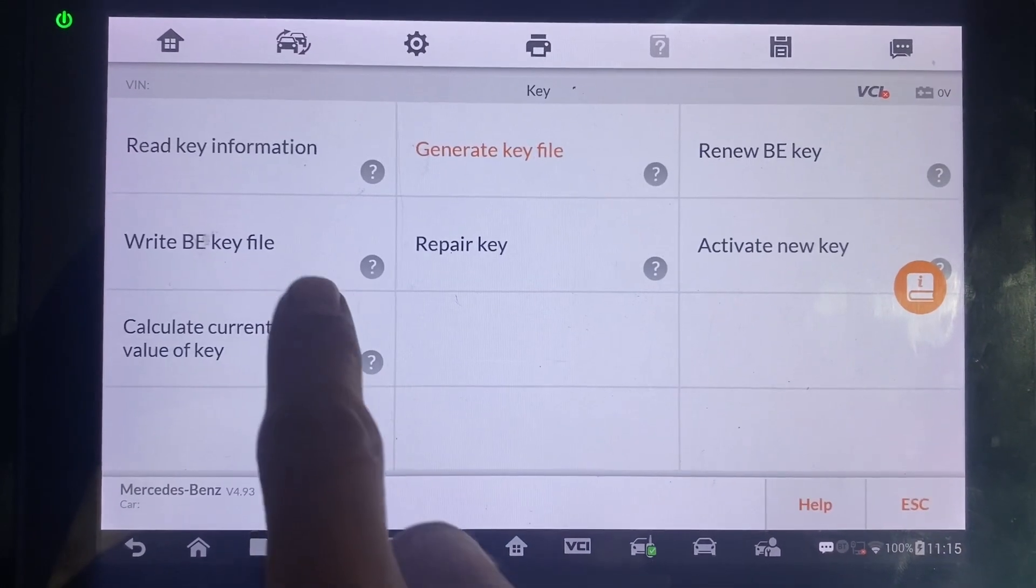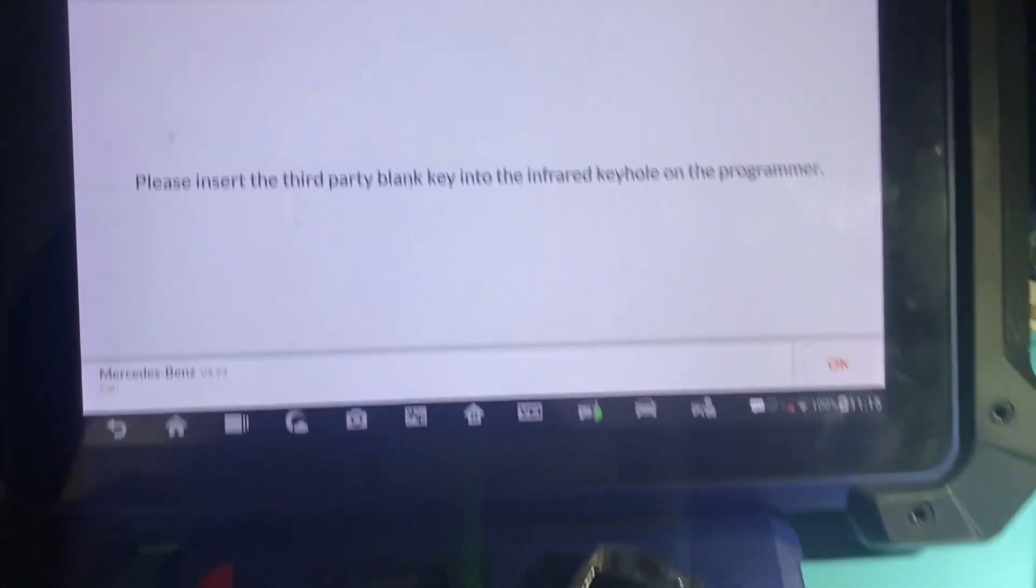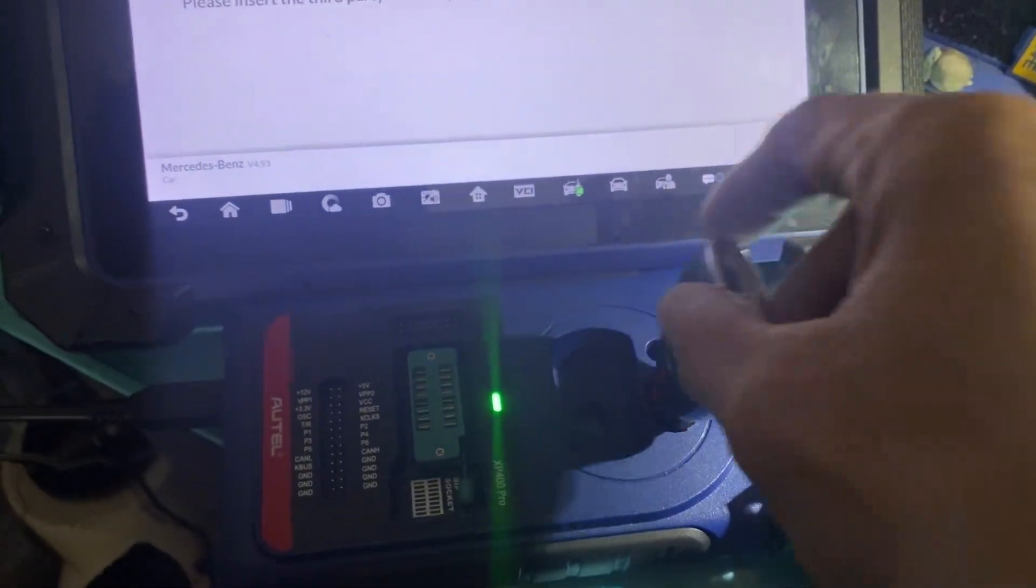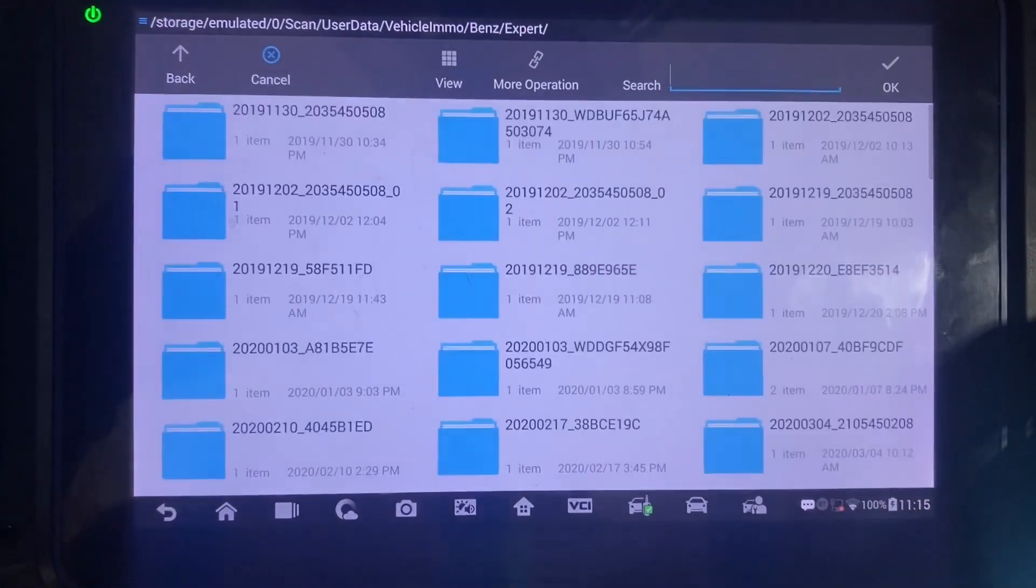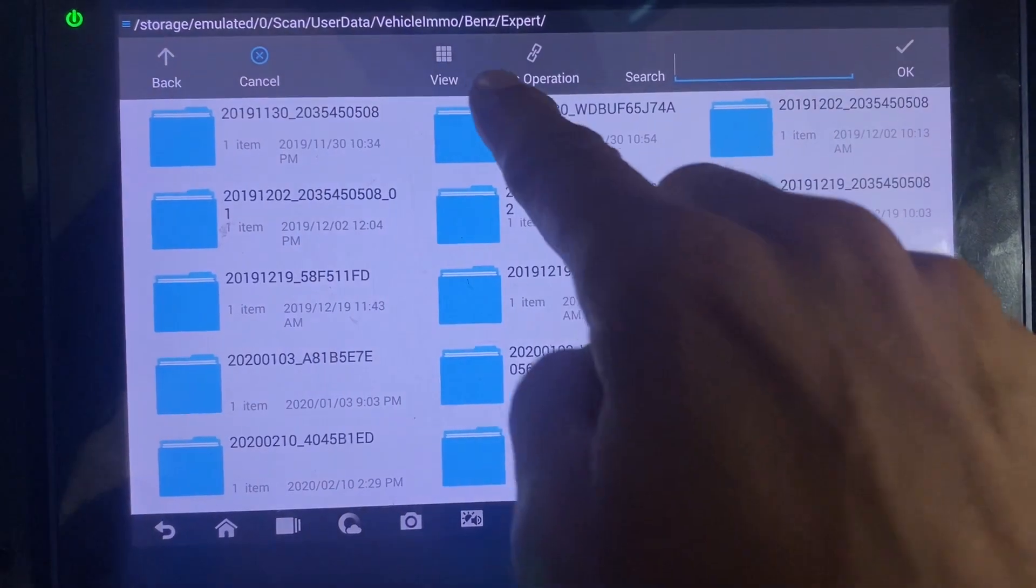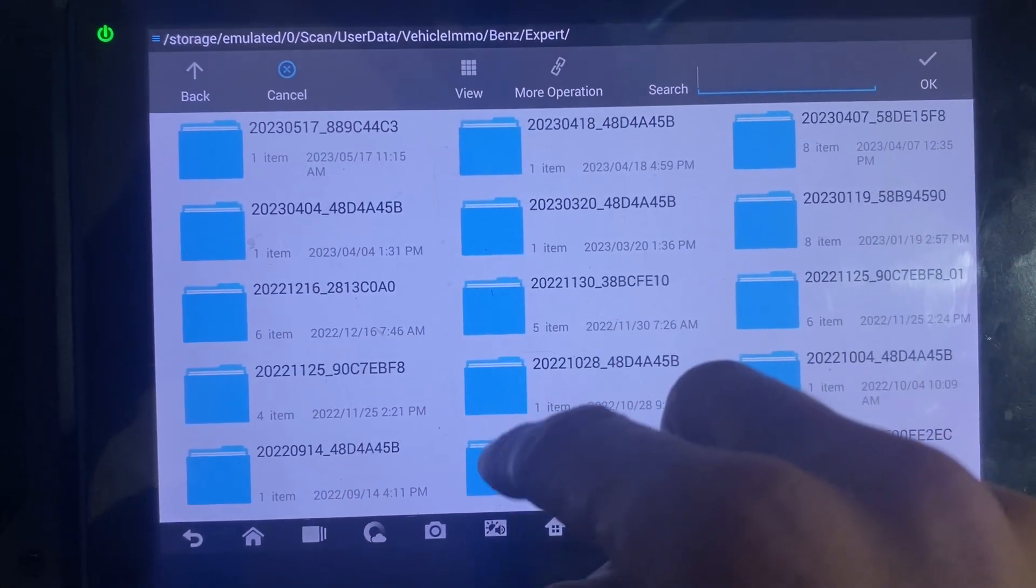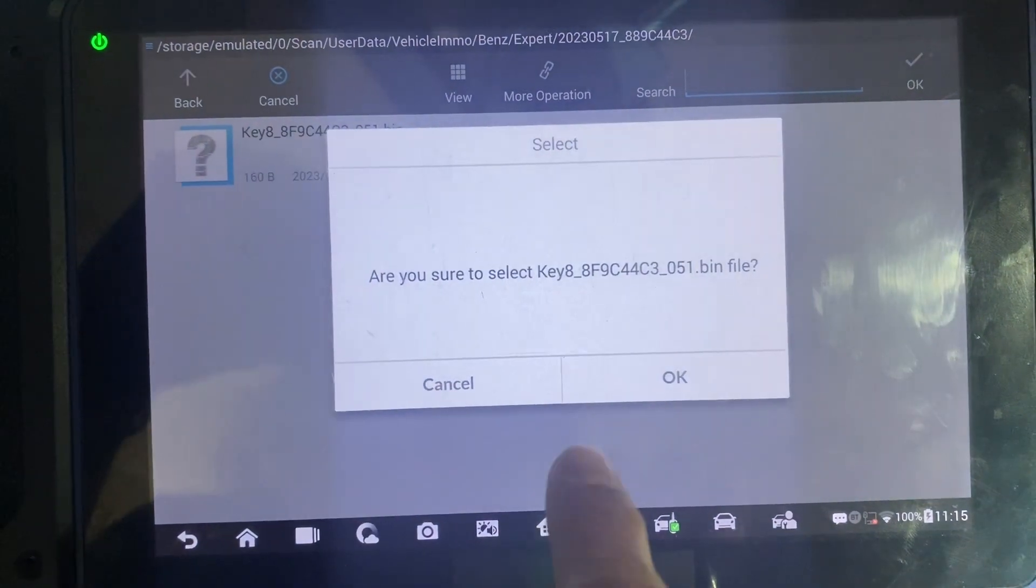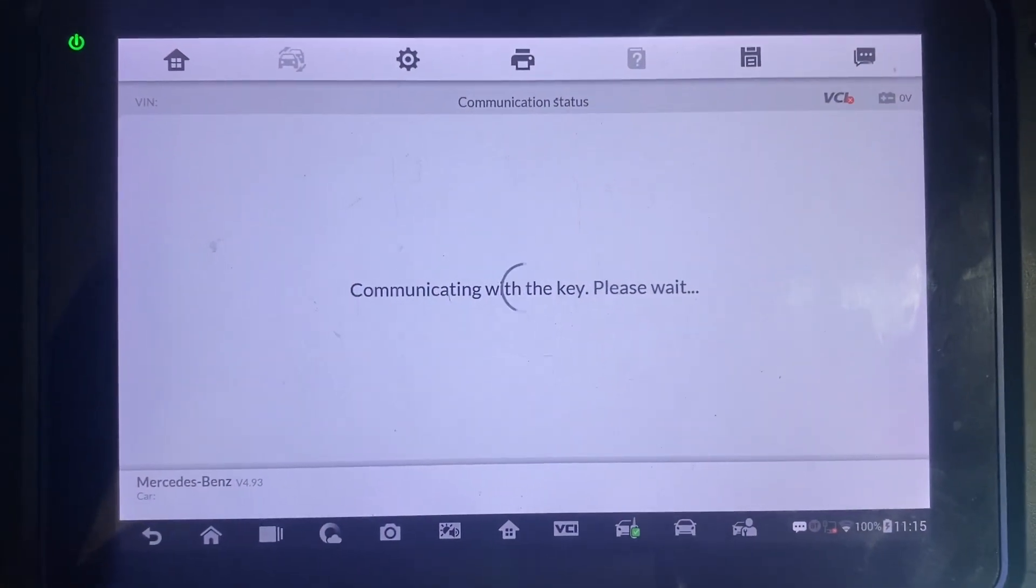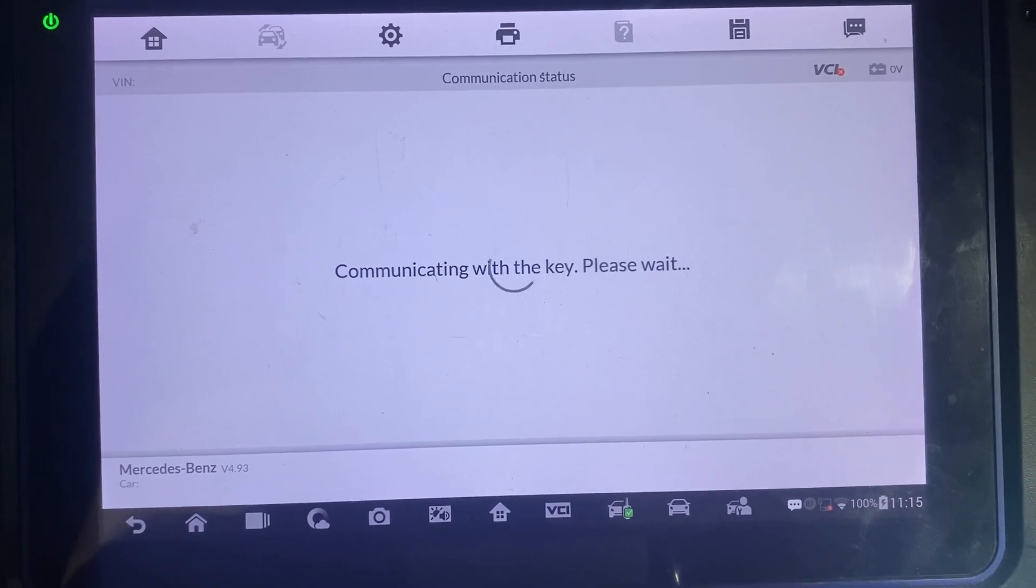Next we'll do the write BE key file. We'll put our key into the programmer XP400 like so. Okay, today's date, today's date key eight. Okay.